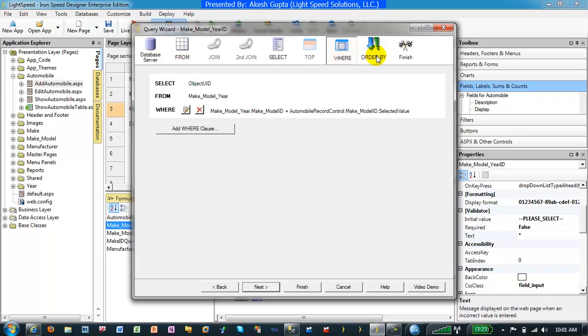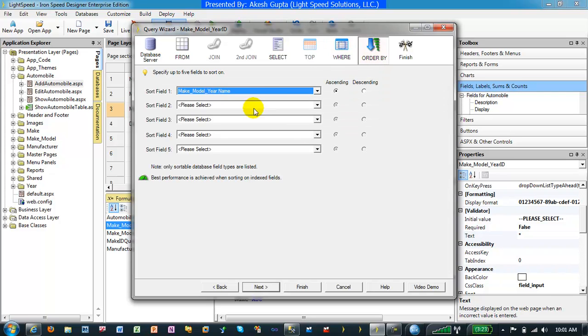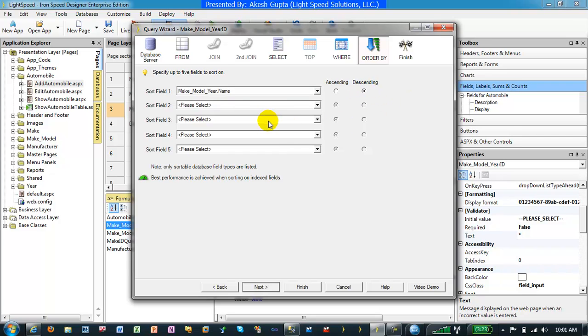When you click on order by, this is where you have a choice which fields you want to list in the drop-down sort order. In this case we are picking up the name and we would like to do it in a descending order.